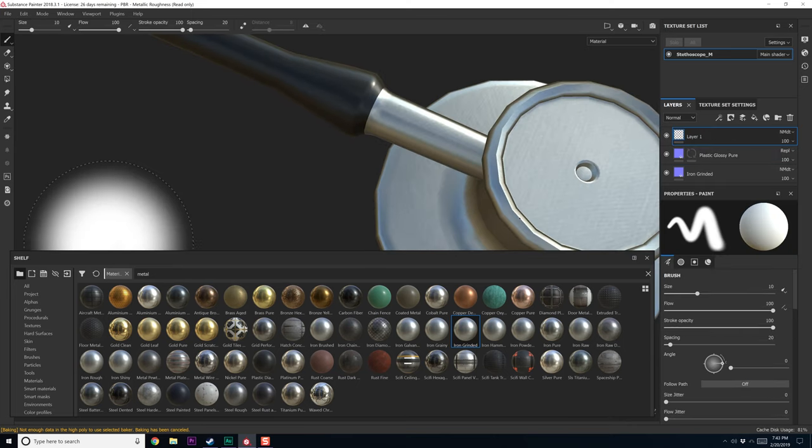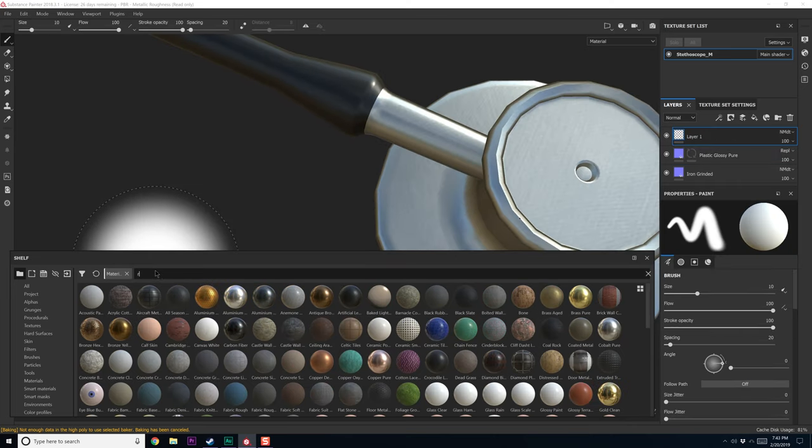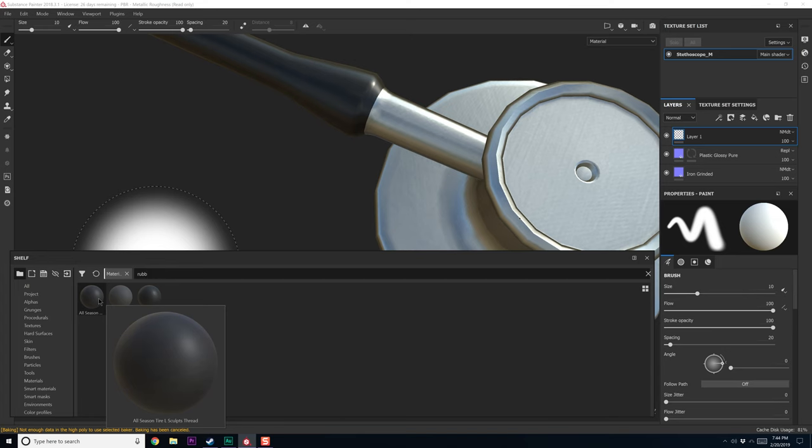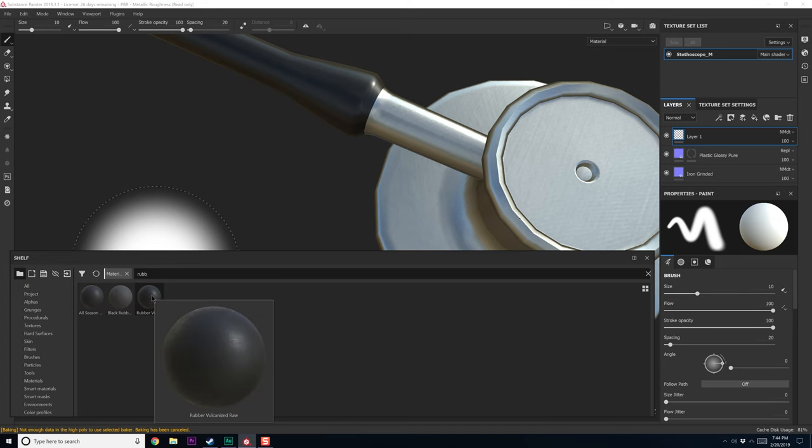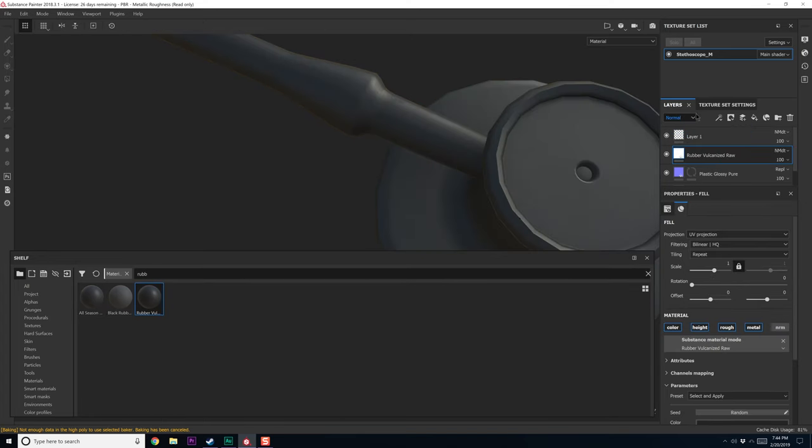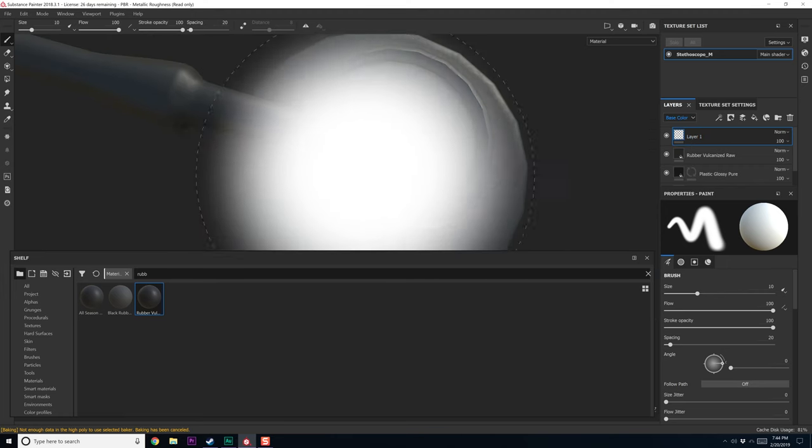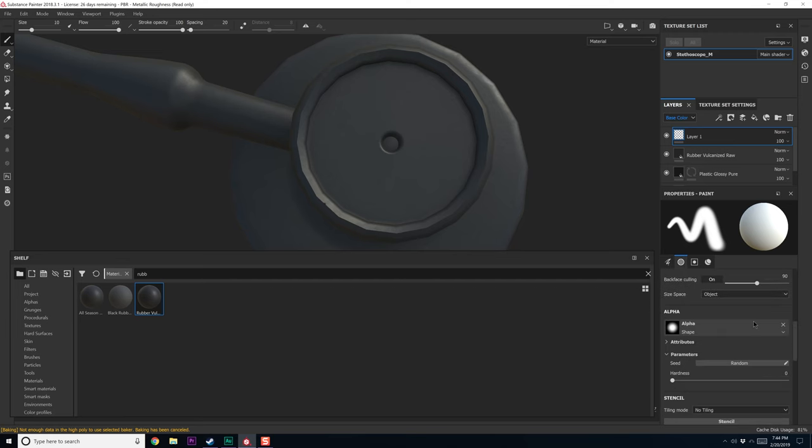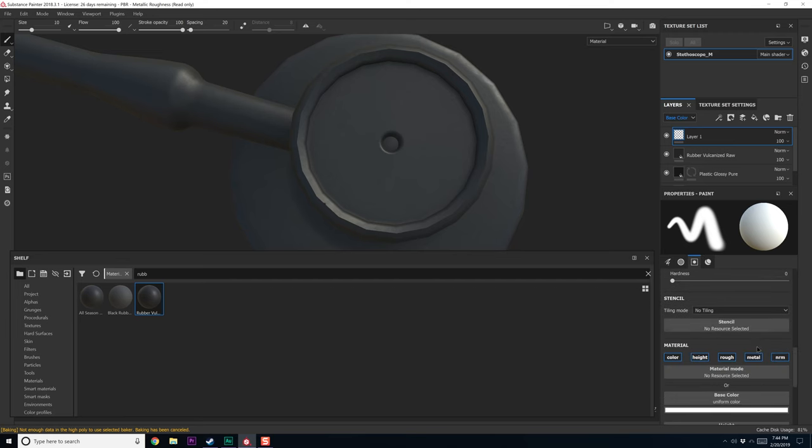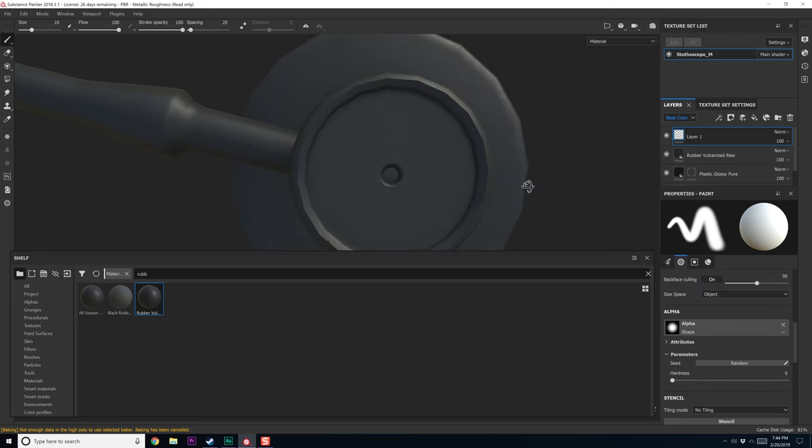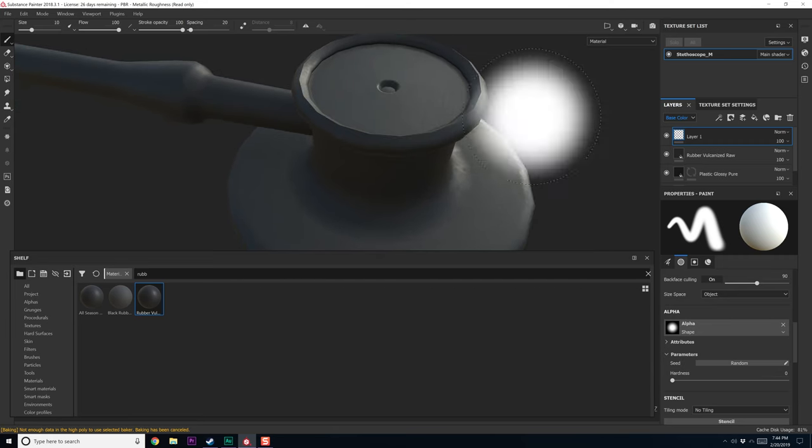Okay. Now we just need rubber. So let's see what we have for rubber. So we have rubber vulcanized all seasons threads and then black rubber. We're going to go with rubber vulcanized. Let's do, let's start with base color, come back over here. And once again, we are going to want to replace, actually we don't need to replace anything.